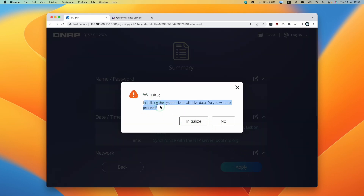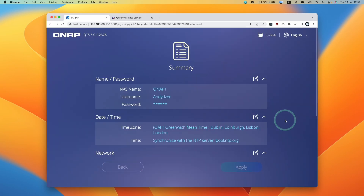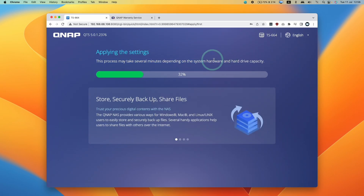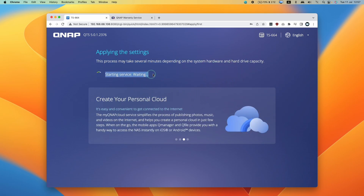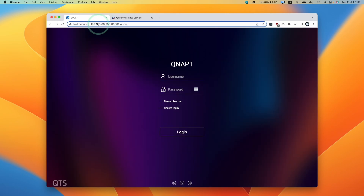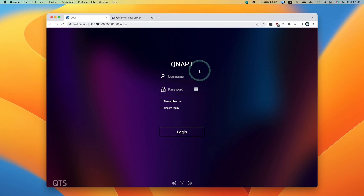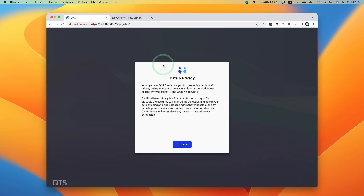Now I'm going to press apply. It's saying that initializing the system clears all drive data — we're assuming the drives you put into the NAS are completely empty and new, so initializing will delete all data on them. There's no data there anyway, so just press initialize. This process will take a bit of time depending on your system hardware. I'm using six 12-terabyte drives and two four-terabyte SSDs, plus 16 gigabytes of RAM. Just wait a couple of minutes for the login screen to come back up, then log in with the username and password you created.